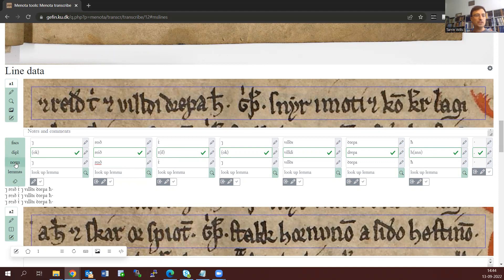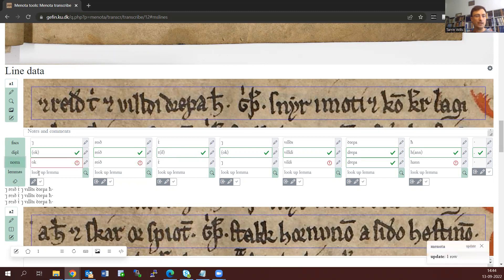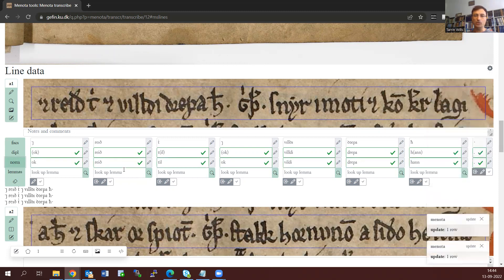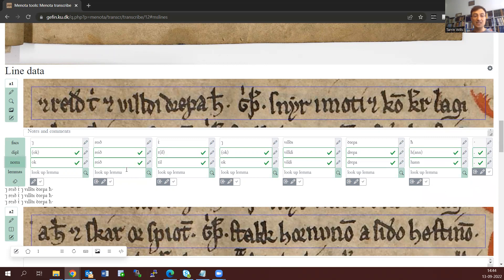The same process works with normalization. It's searching through the corpus to find out how these particular spellings are normally normalized. In this case, everything's worked fine and it's just normalized it automatically.